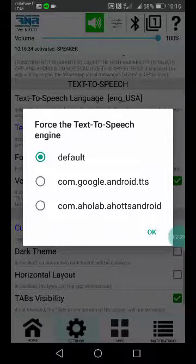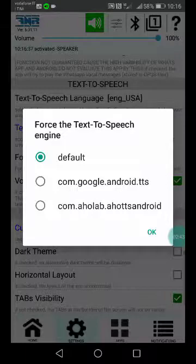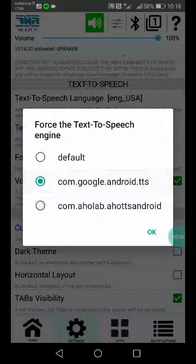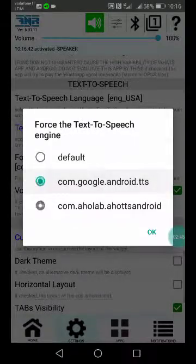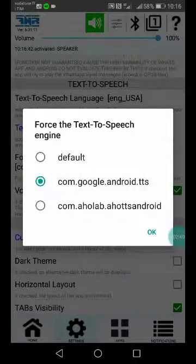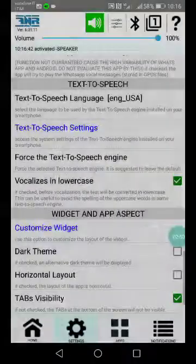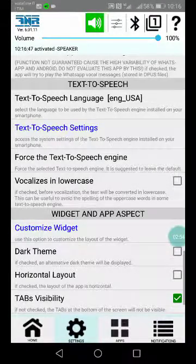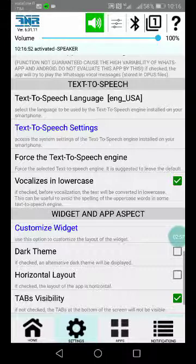The third option lets you optionally force a specific text-to-speech engine. By default it uses the engine set by the system, but if more than one engine is present, you can select another one.